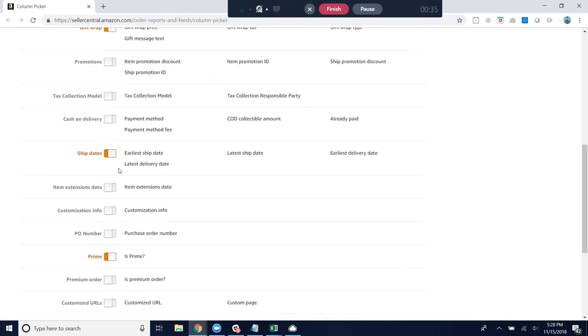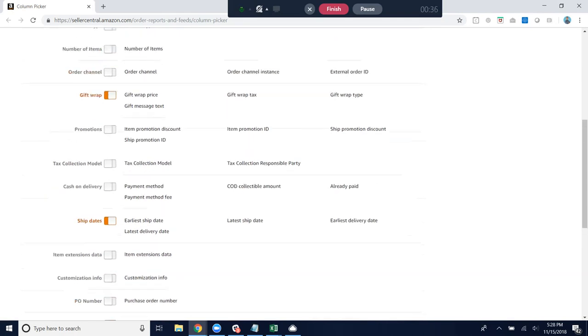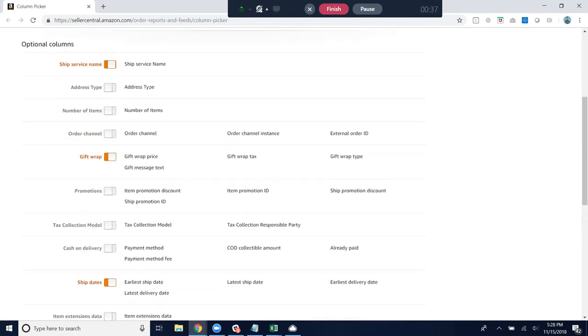So prime, ship dates, gift wrap, and ship service name. Those four are really, really important.